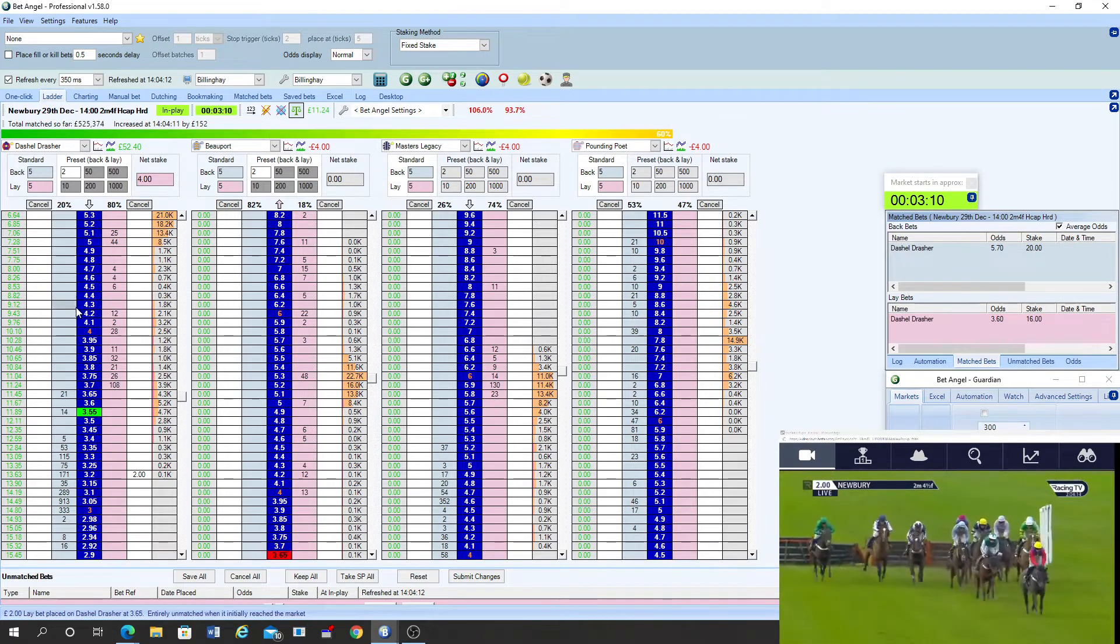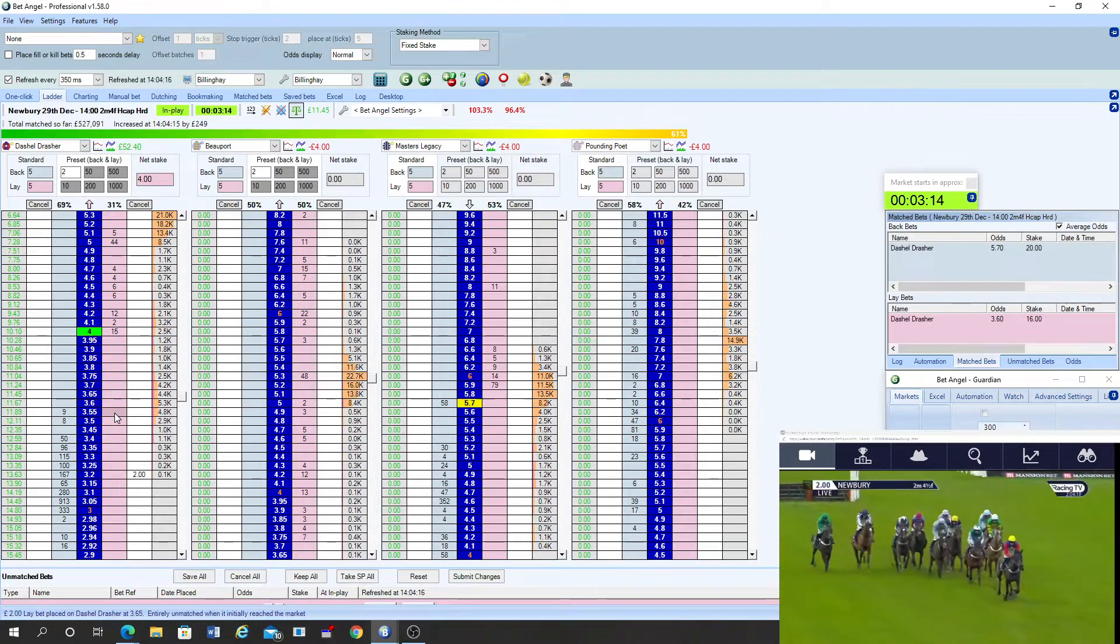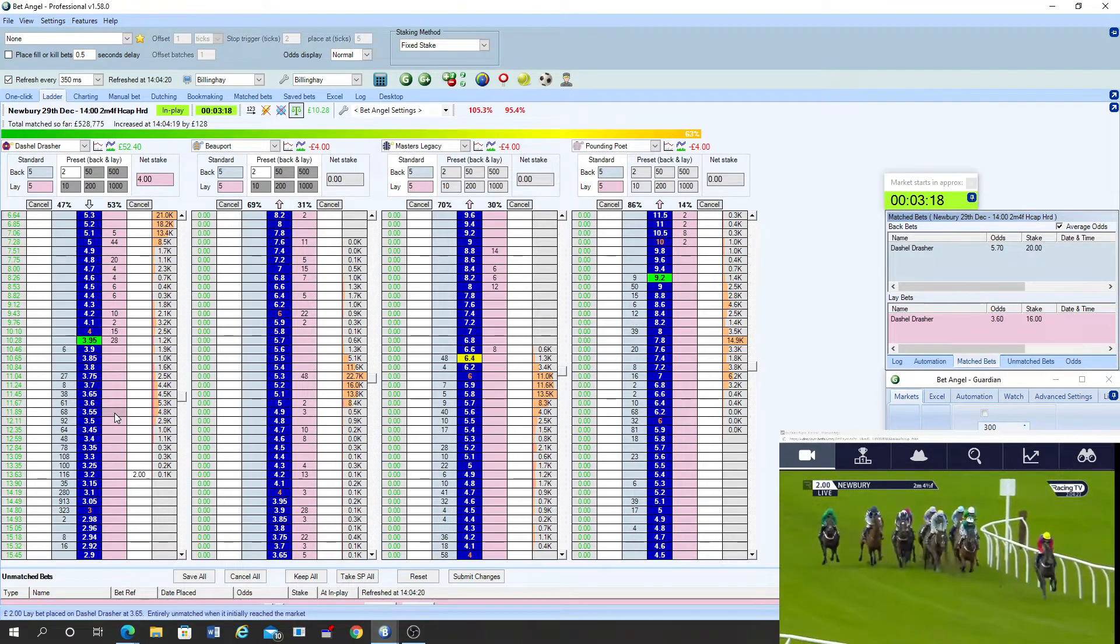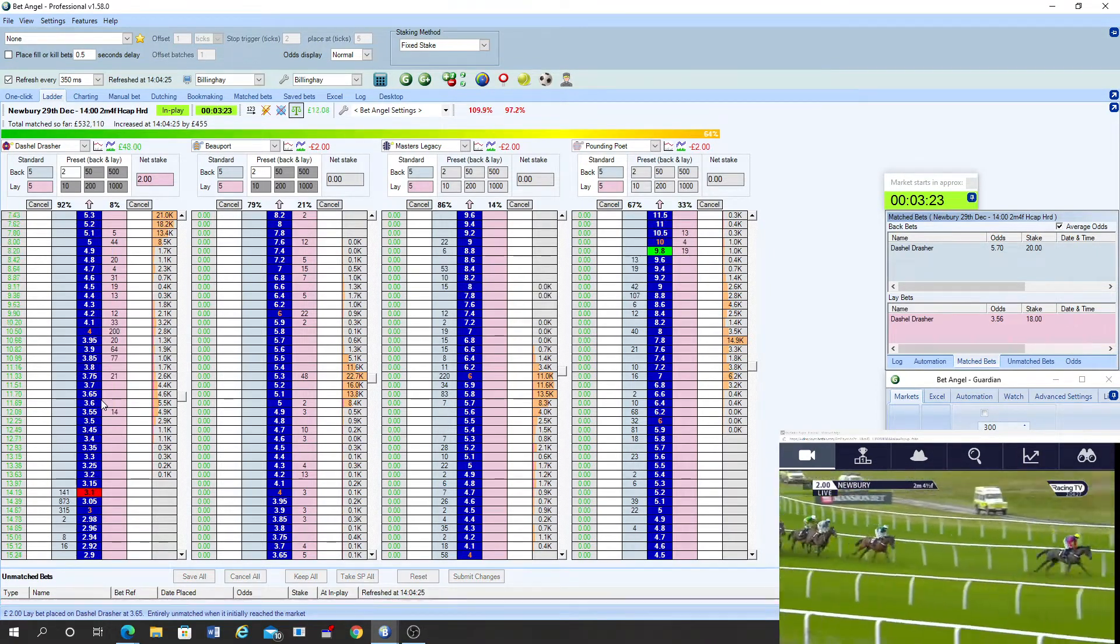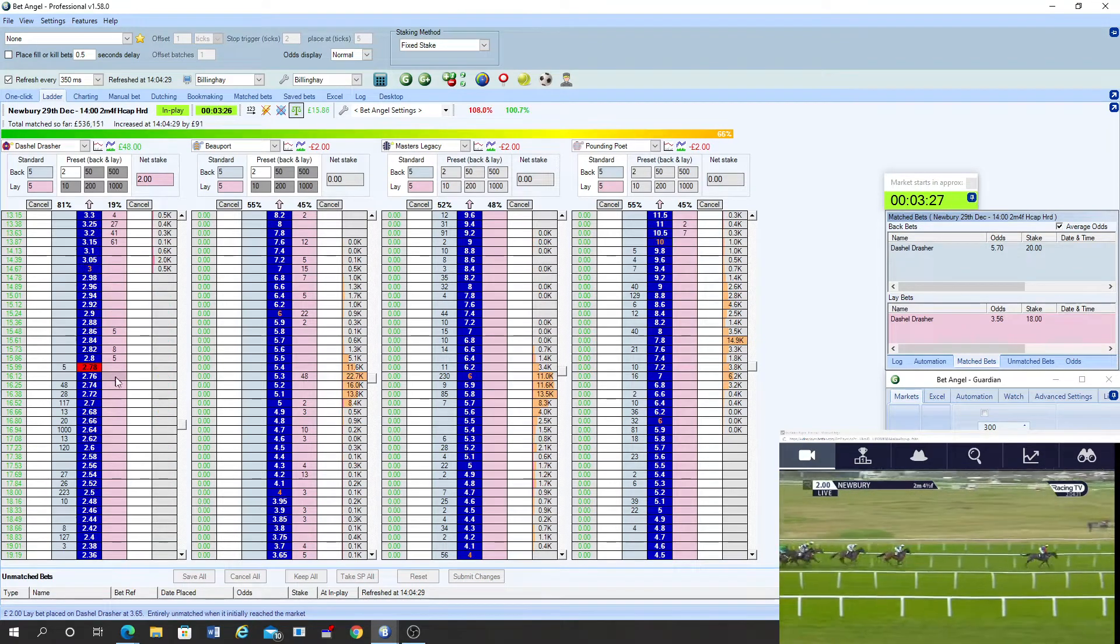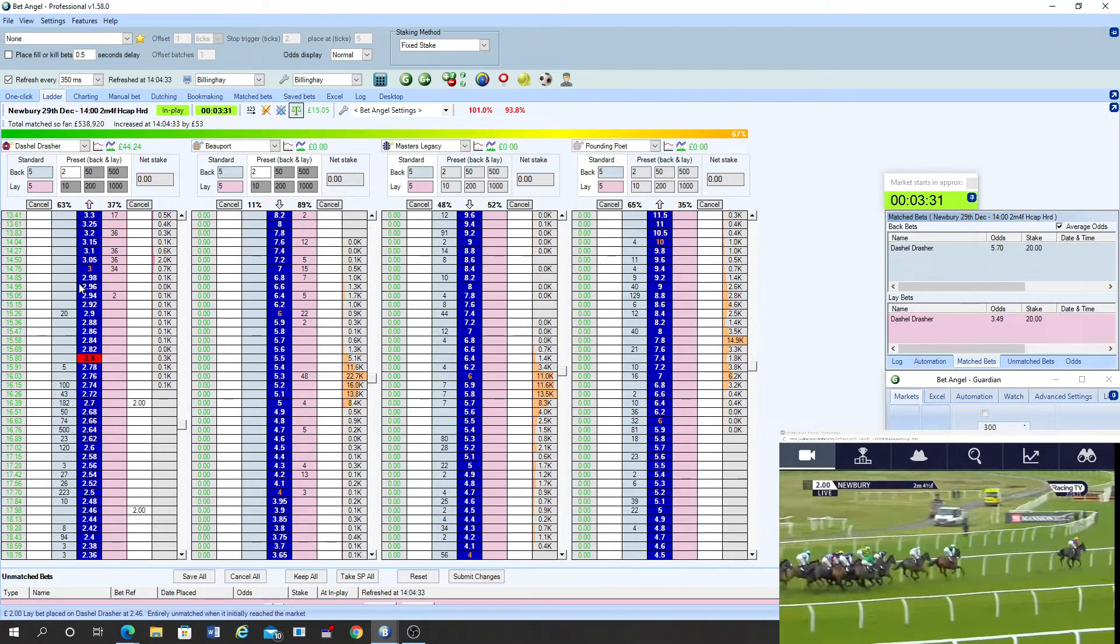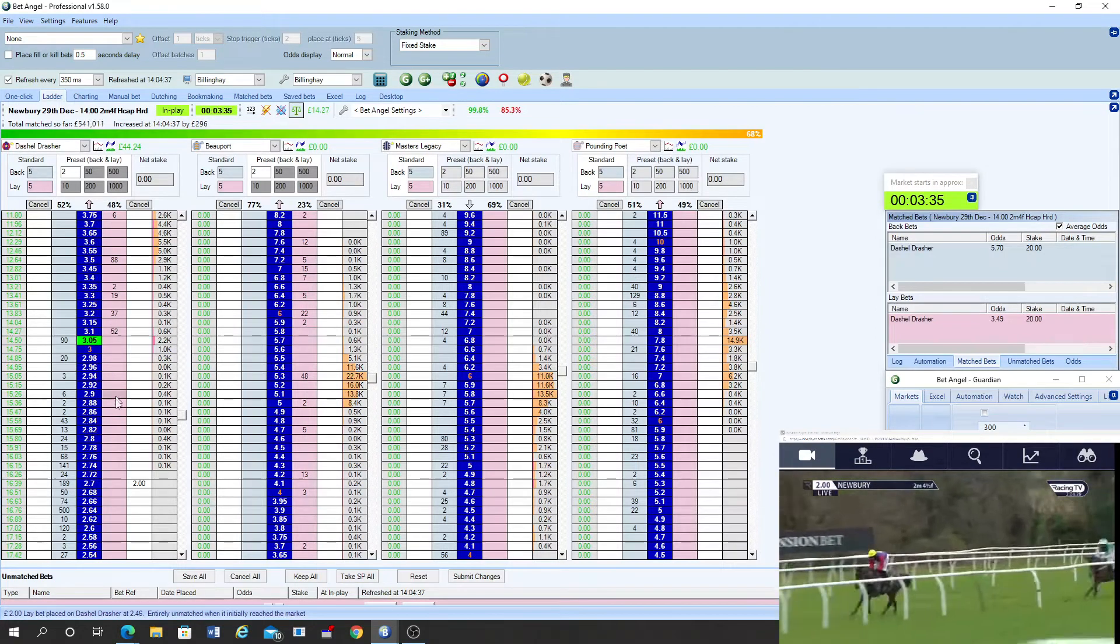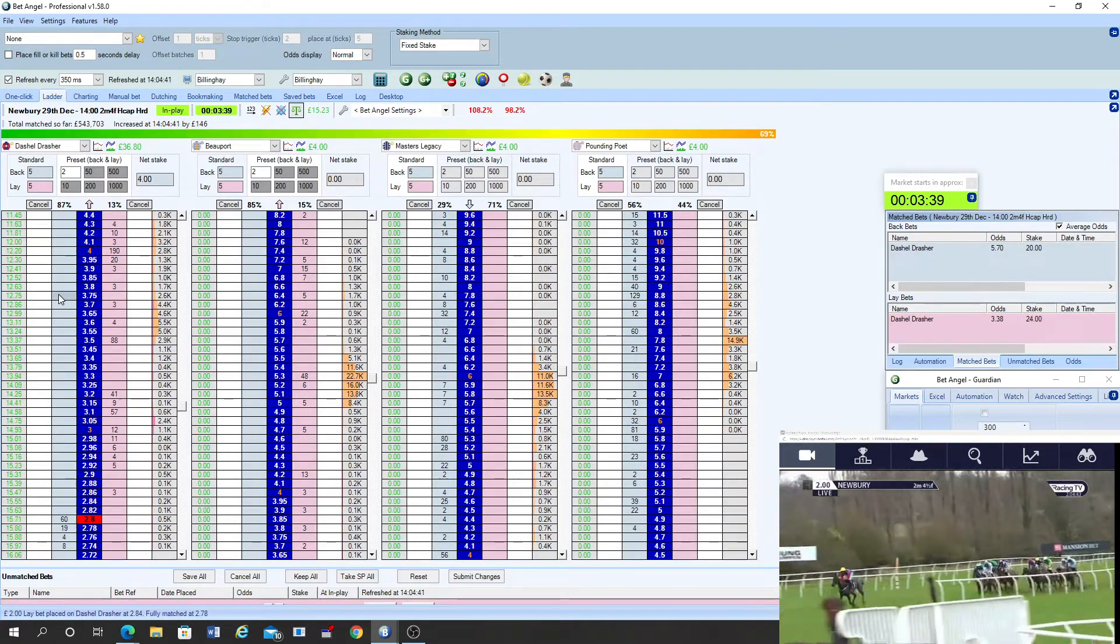Seeking some better ground. An error there by Black Mischief. Just dragged his hind legs through that hurdle. He's tracking Coeur de Leon as they still wait before they start producing them. They're racing left-handed inside the final mile here now. Still at the rear as well is Pounding Poet. Very quietly ridden towards the back on the inside as they move down the side of the course. Dashiell Drescher by five or six then. Kamaxos in second place. Beauport is the one that's made good headway. He now goes into third.